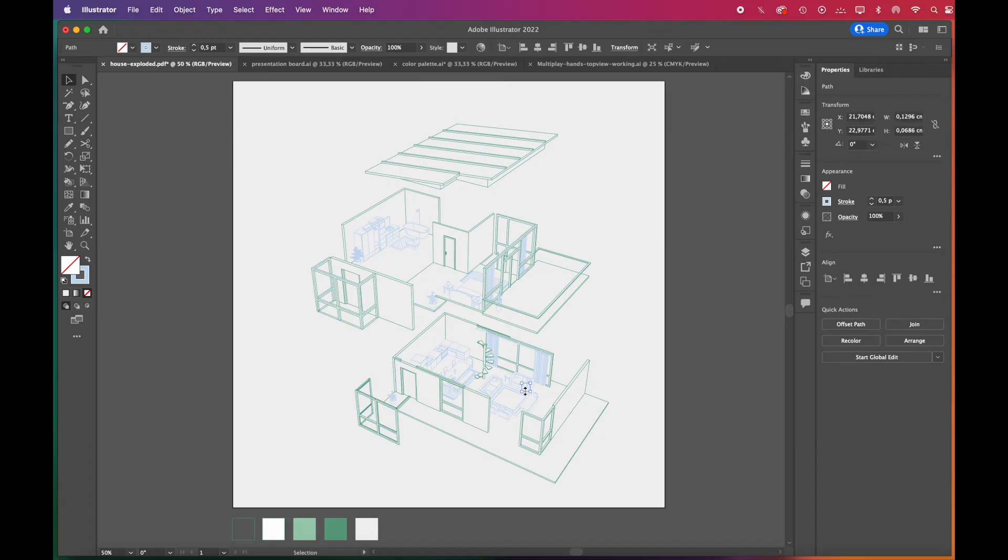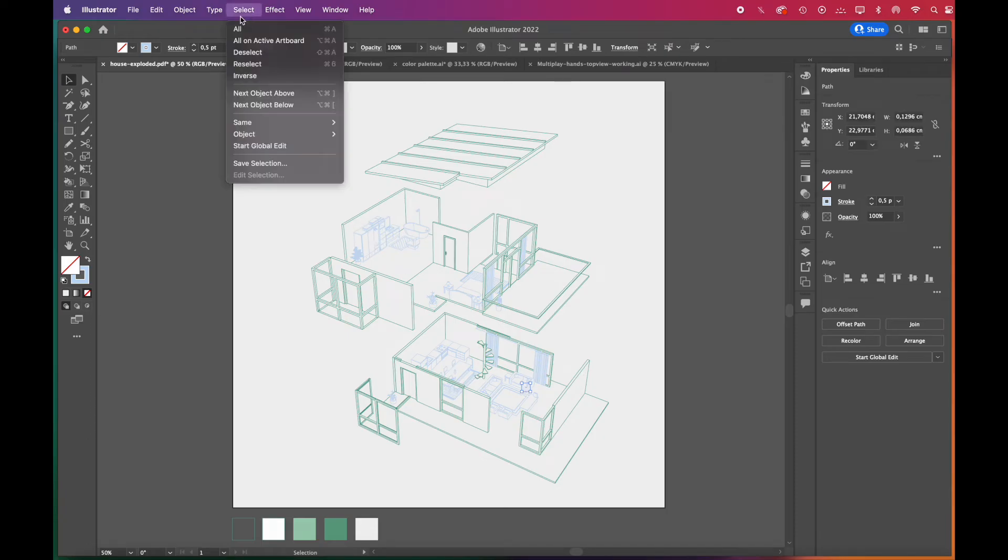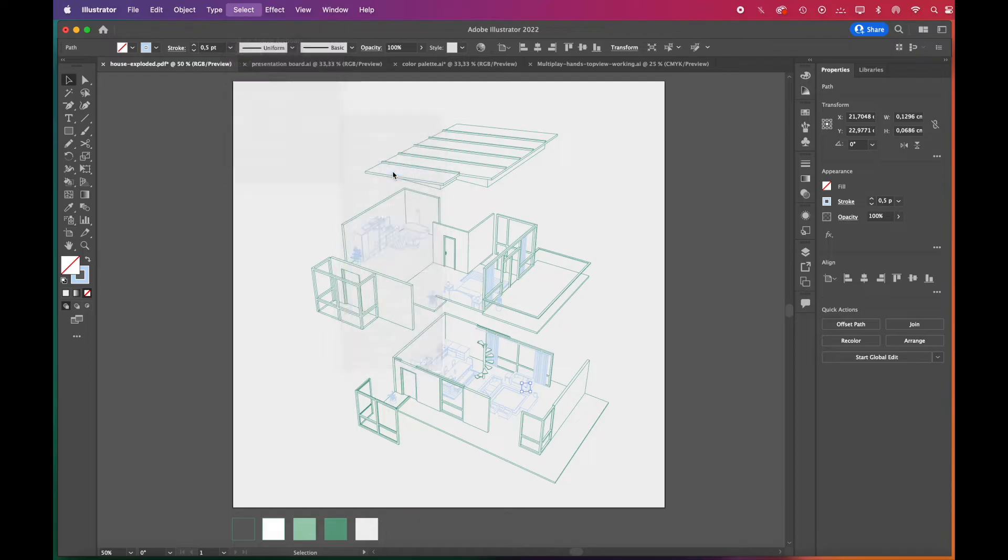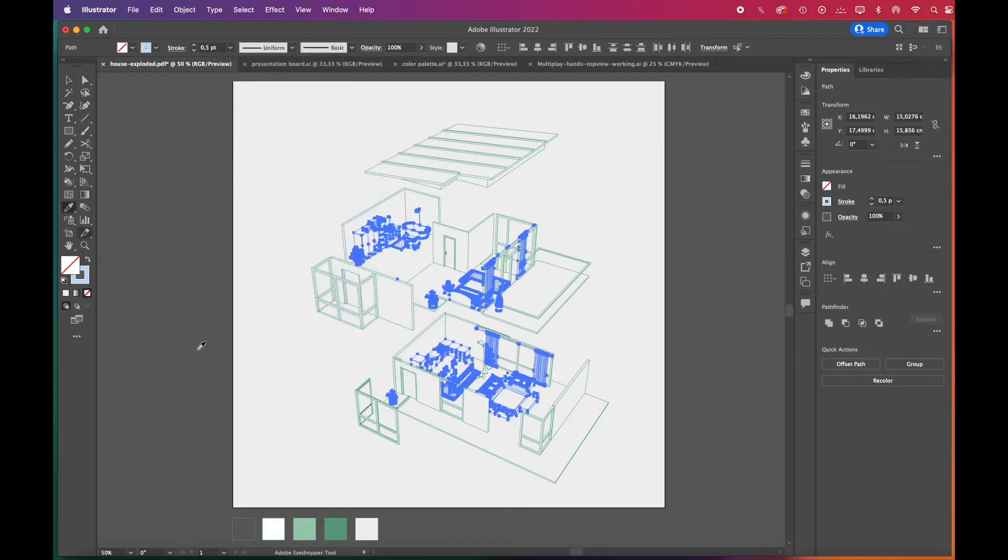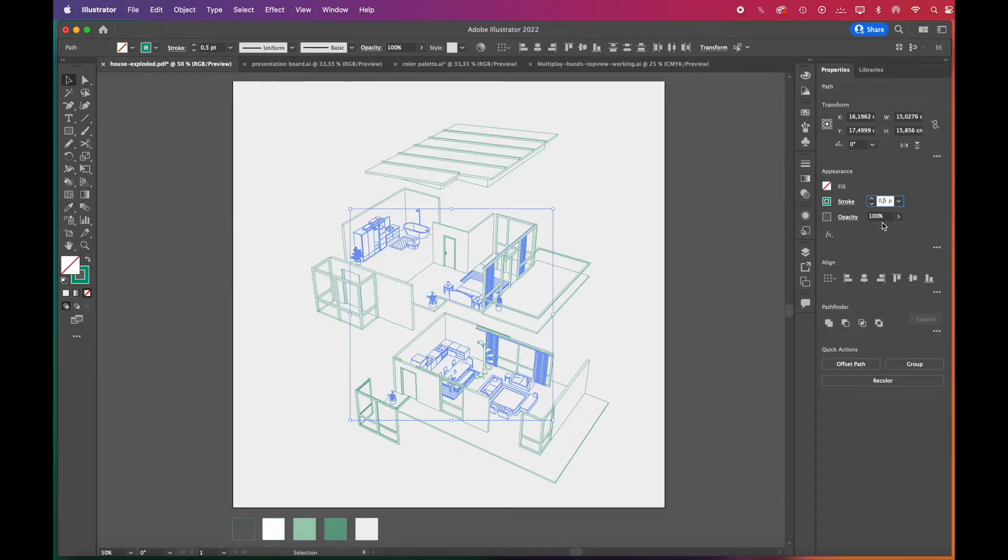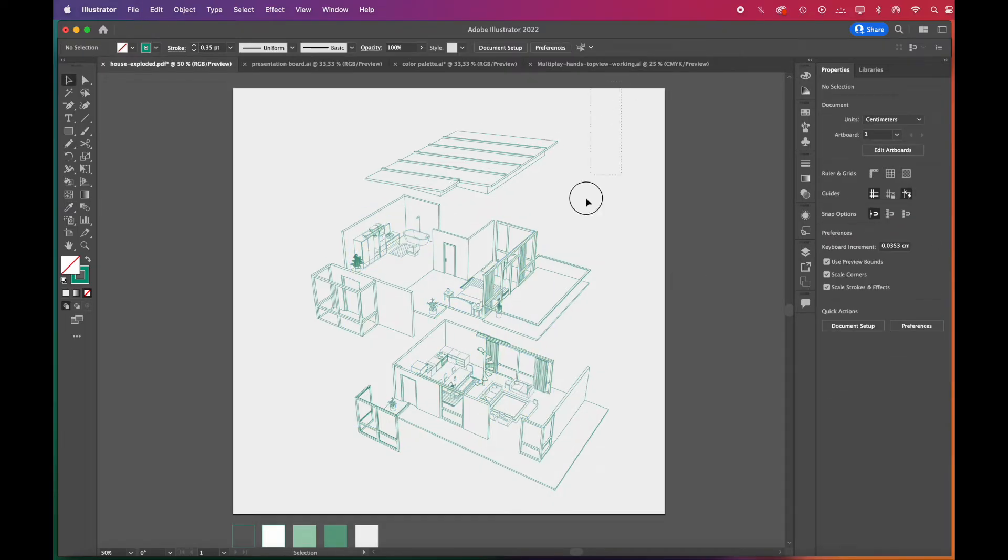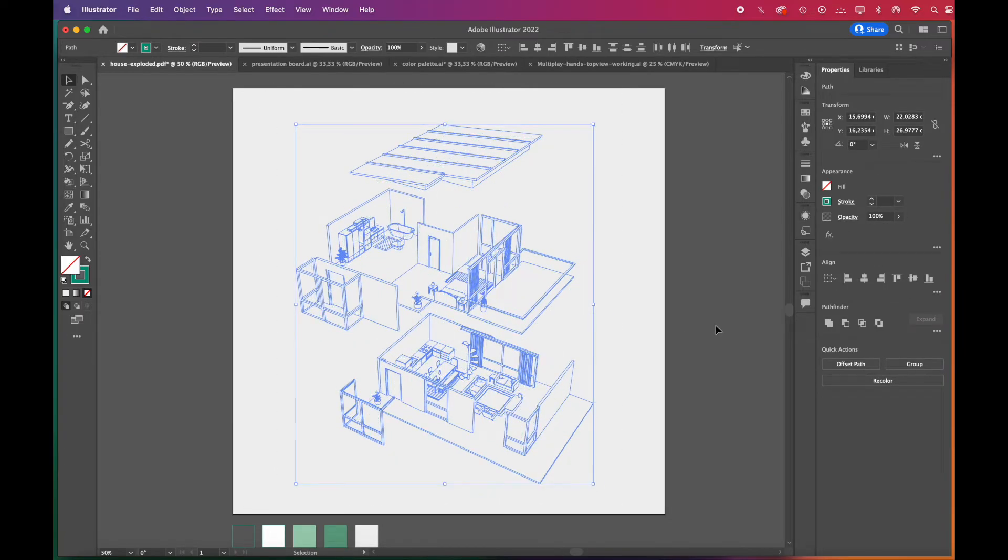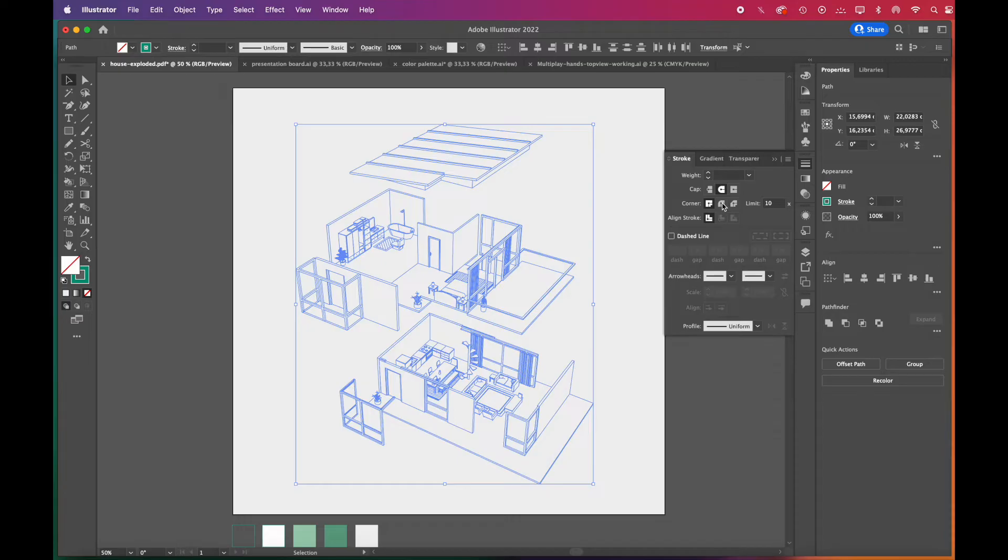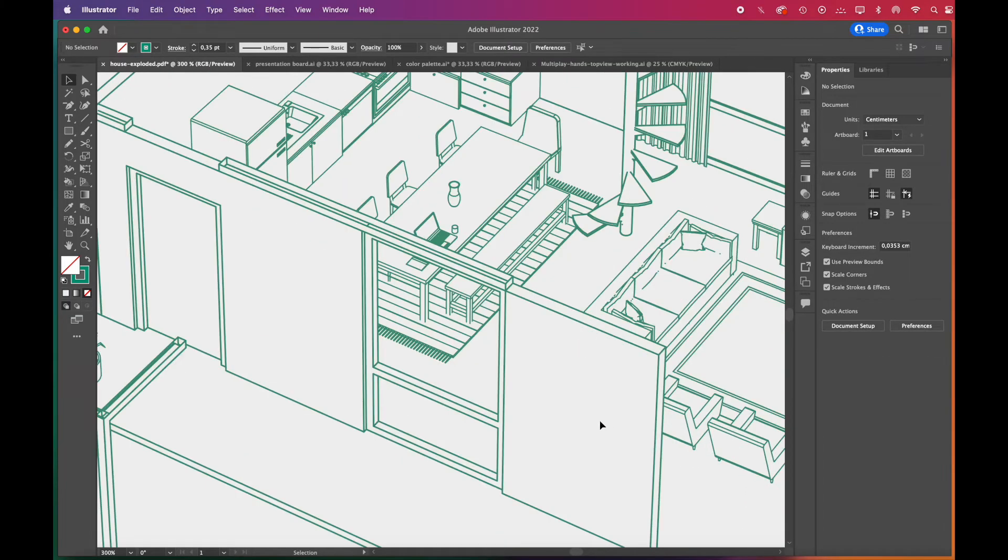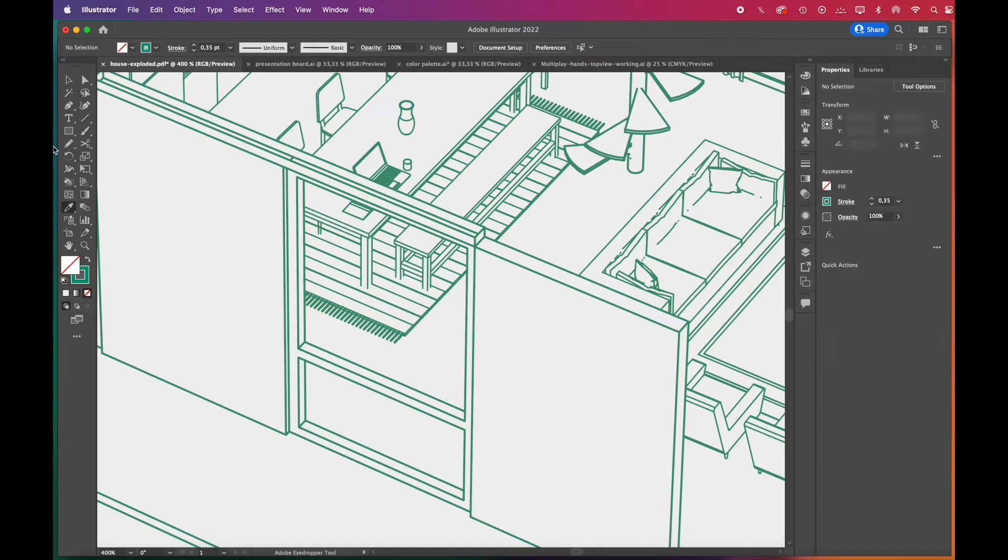We'll select the furniture likewise and lower their stroke weight. This is why we made the lines in different colors in SketchUp earlier, to be able to easily choose and edit them separately. Don't forget to choose round cap and round joint options from the strokes panel. This way, lines will look much smoother.